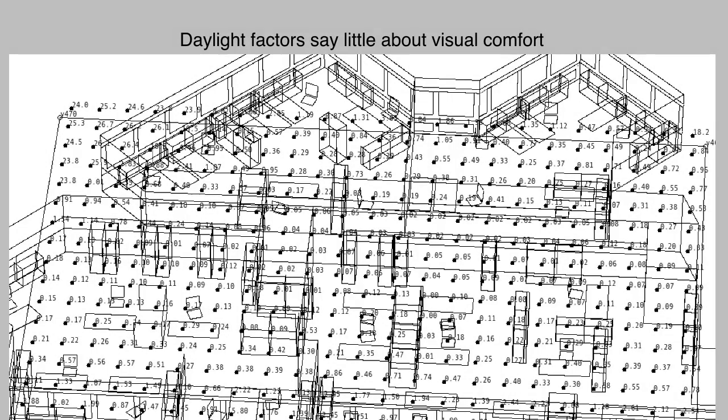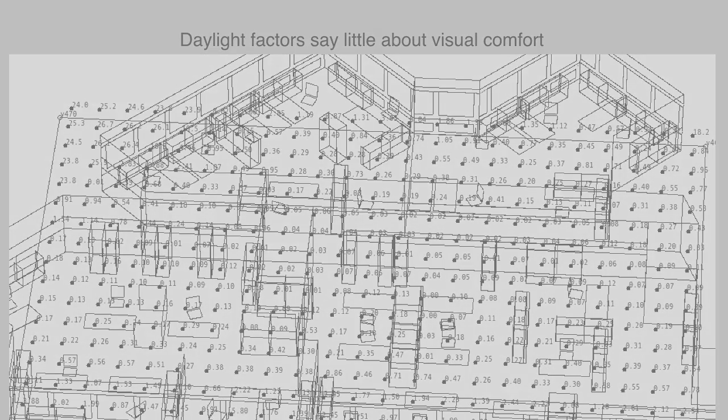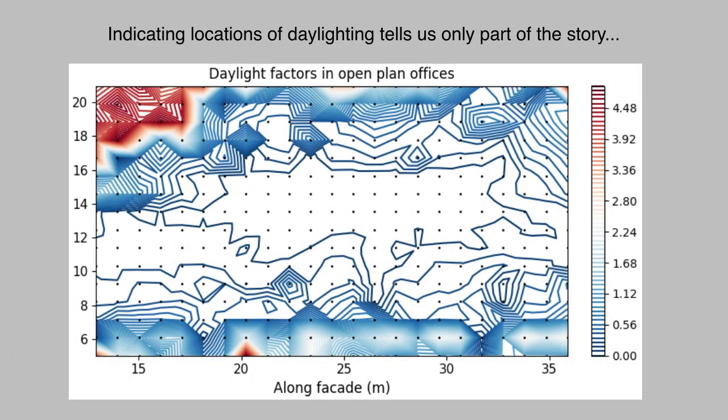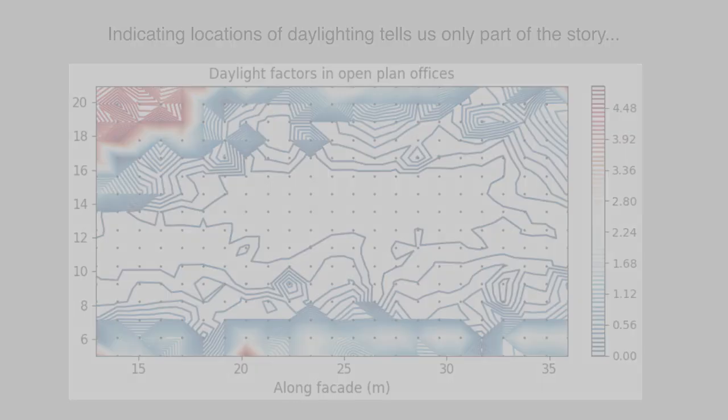In previous videos, we covered daylight factors. They are relatively quick to calculate in Radiance, even when you have larger grids. For example, these are the daylight factors in that open office plan that you saw in the title sequence. There are any number of ways of displaying such information. The point is that such metrics only tell us part of the story.